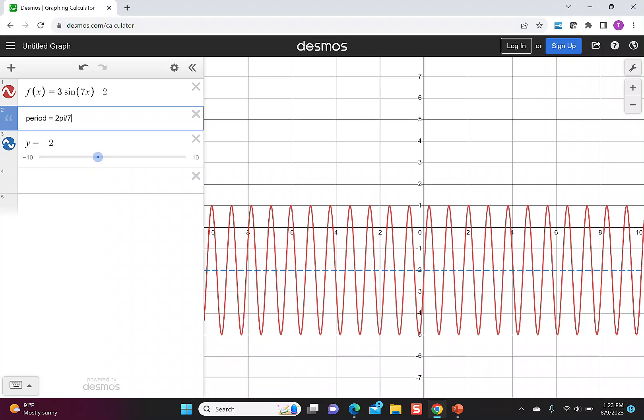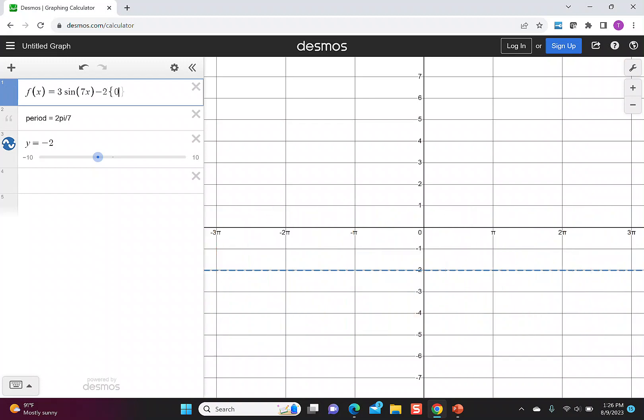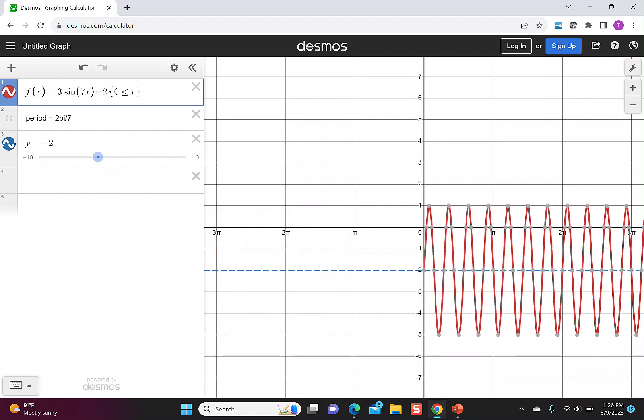This shows me the horizontal distance needed for one full period of sine for this particular function. If we wanted to focus in and only see two periods of the graph, I can restrict the domain by saying we're going to start at 0, and then we will stop after two periods.